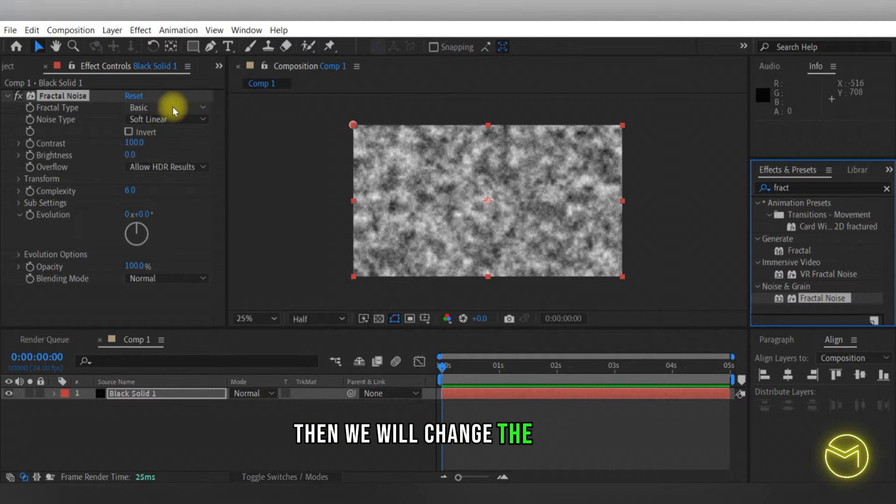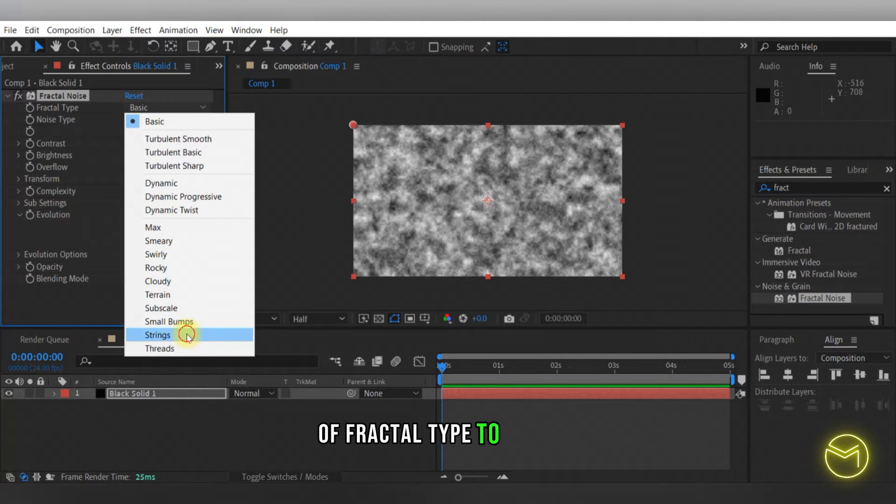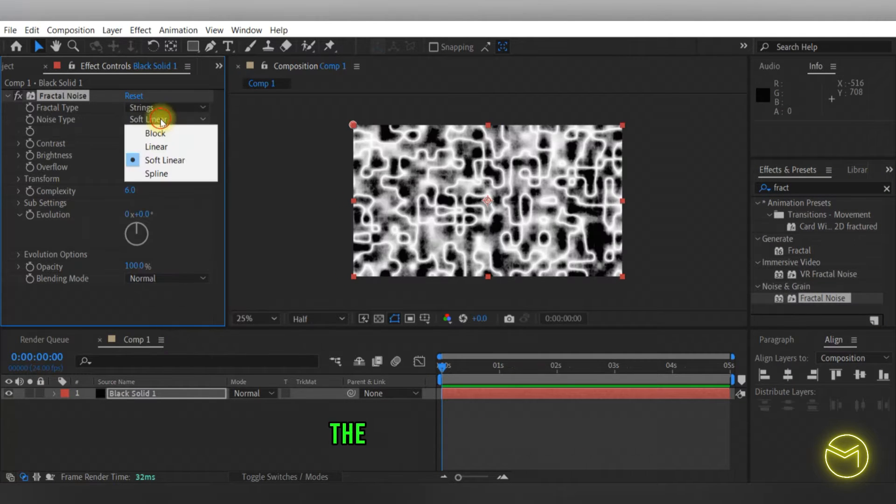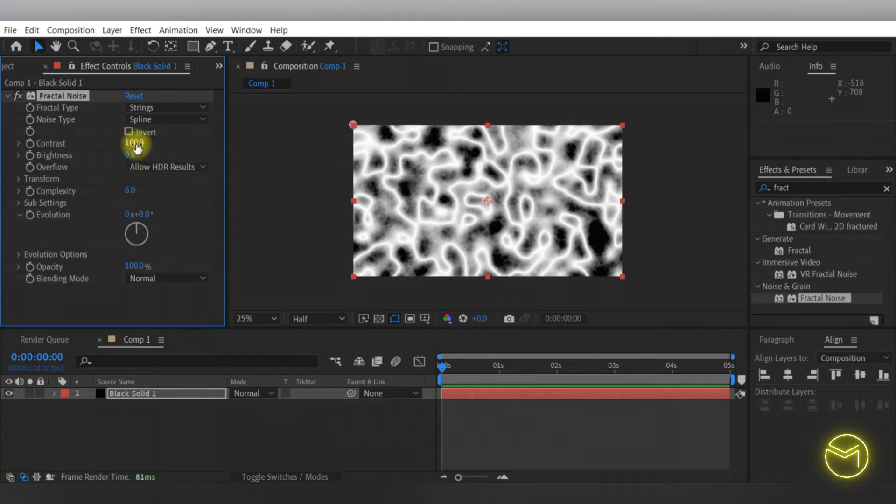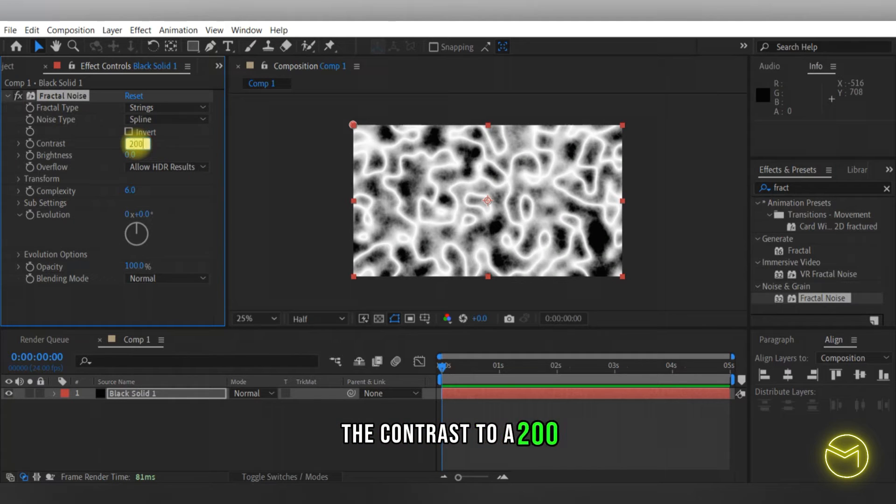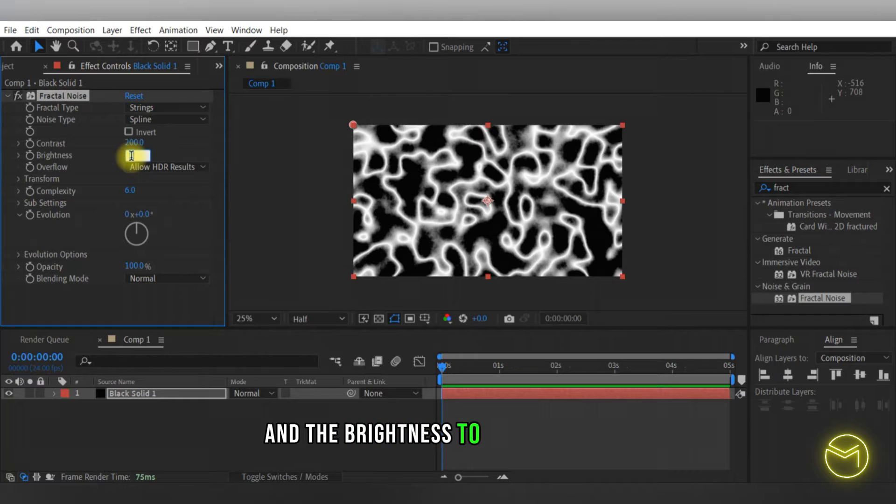Then we will change the values of fractal type to strings, the noise type to spline, the contrast to 200 and the brightness to around 15.